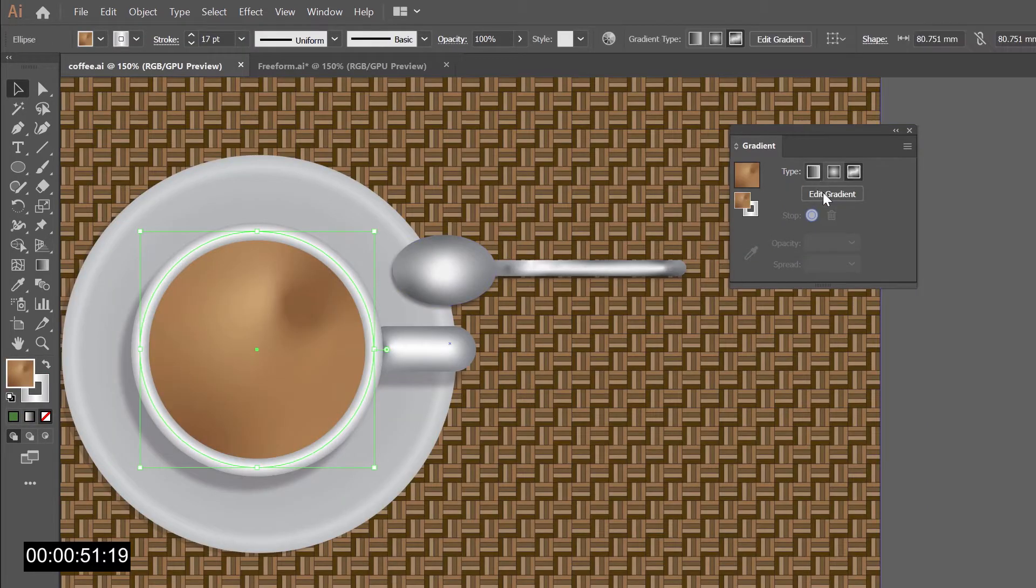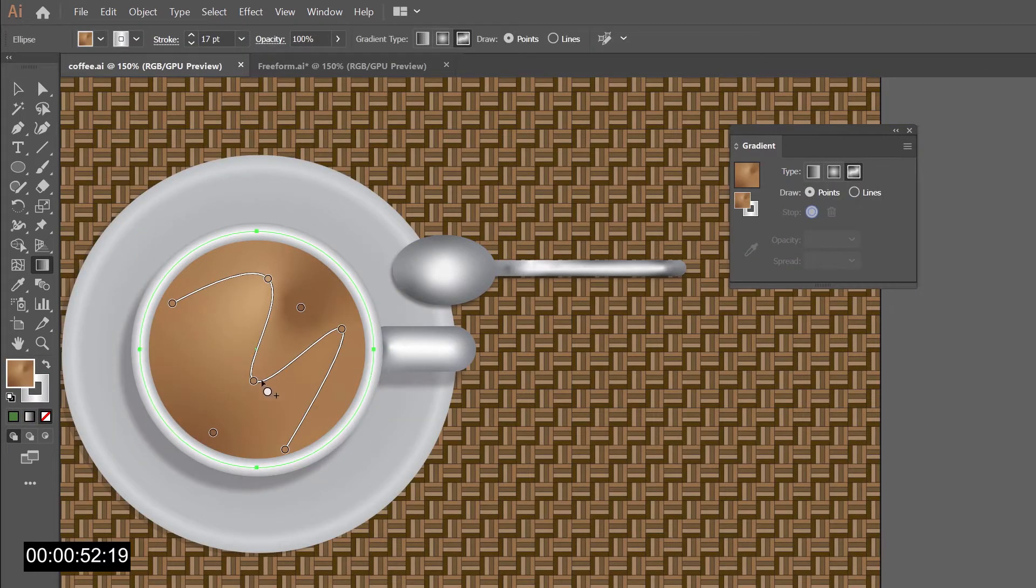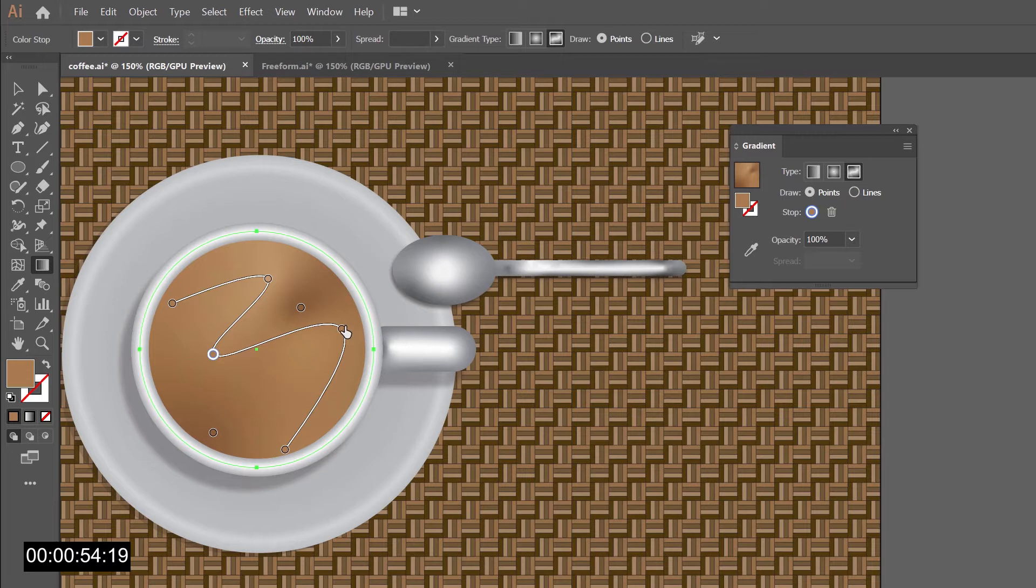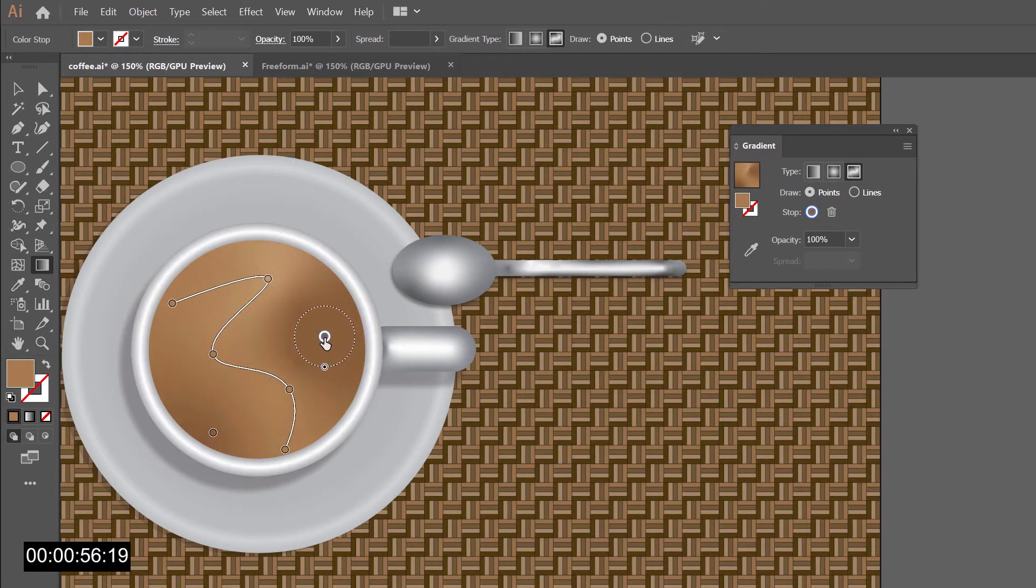We can create this way natural gradients in an intuitive and easy way. And that was Illustrator in less than a minute.